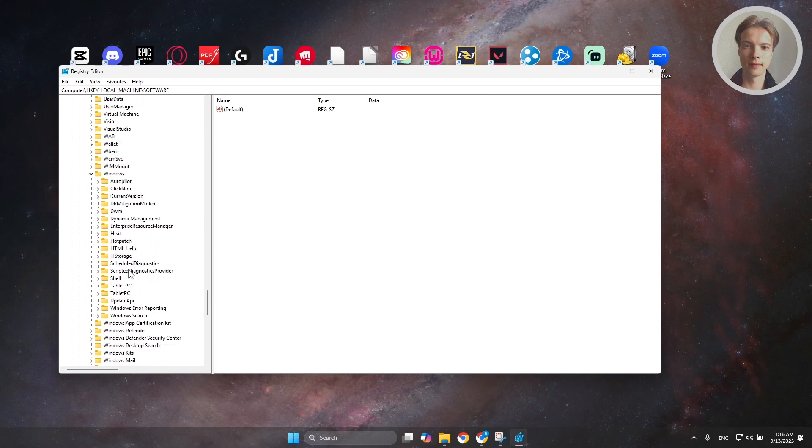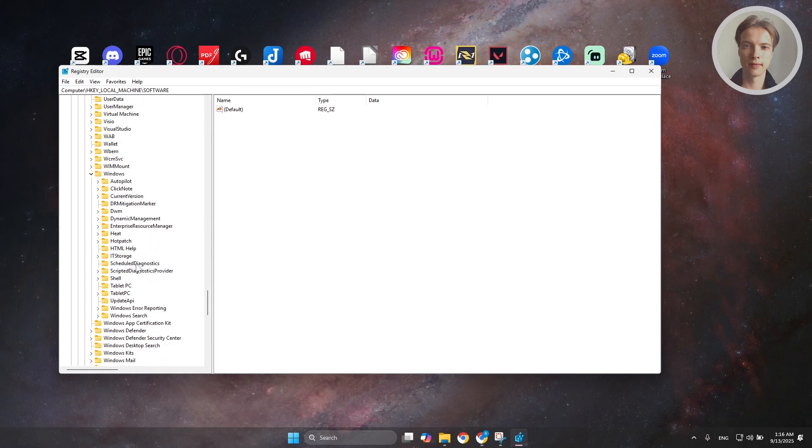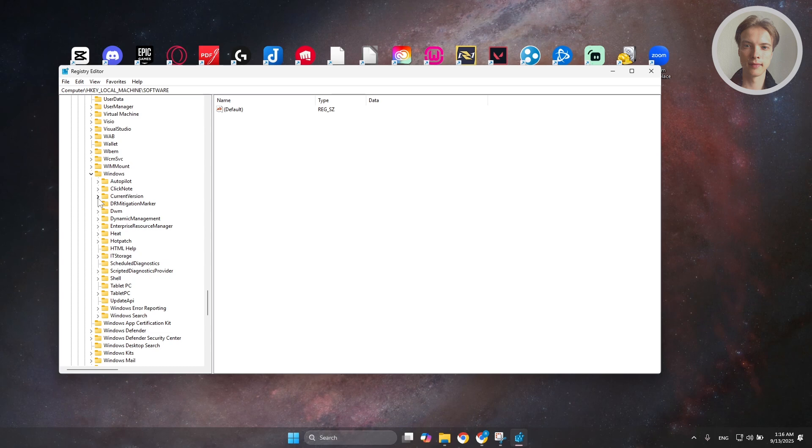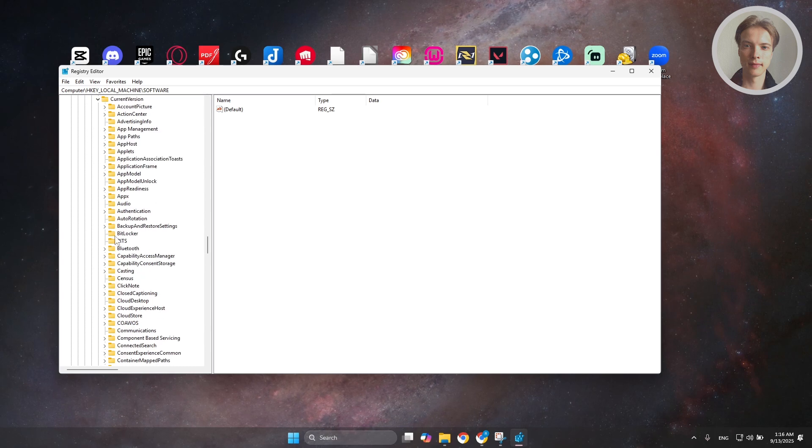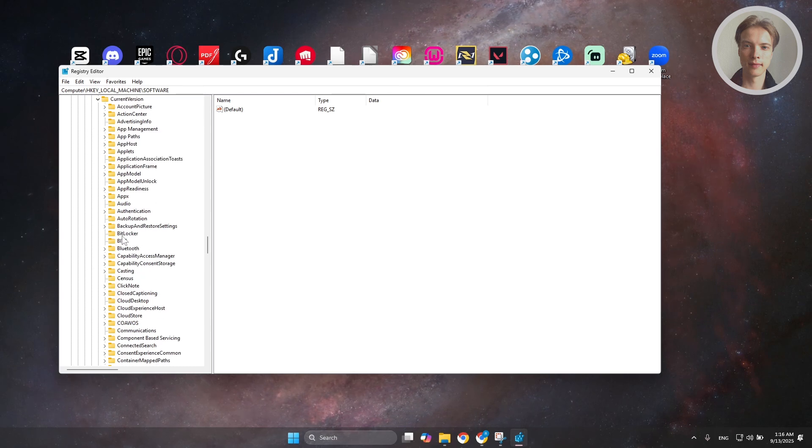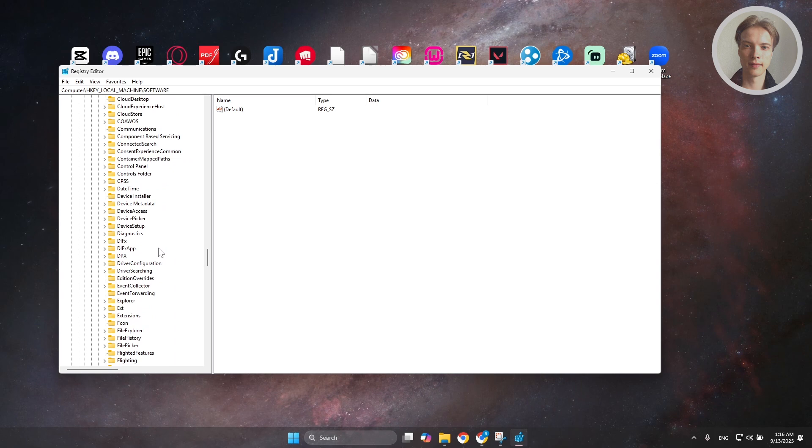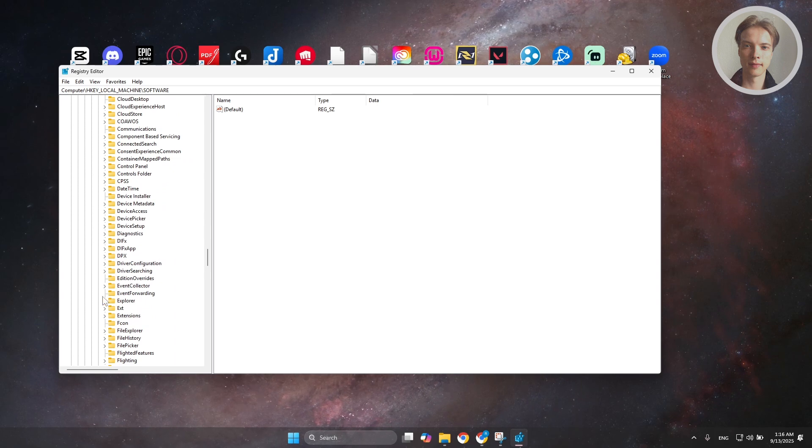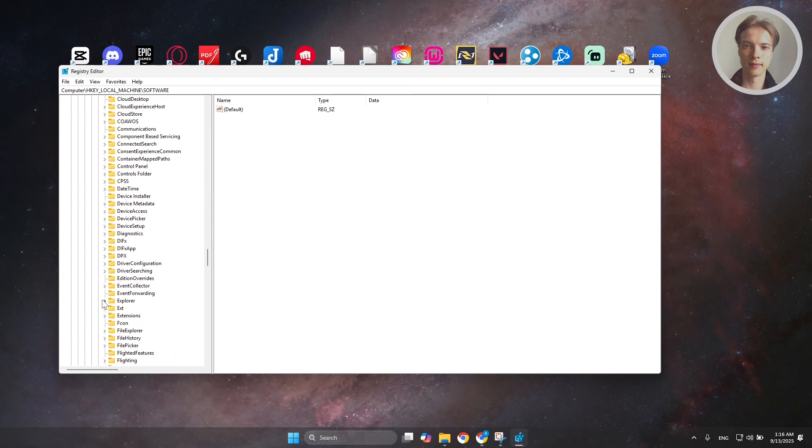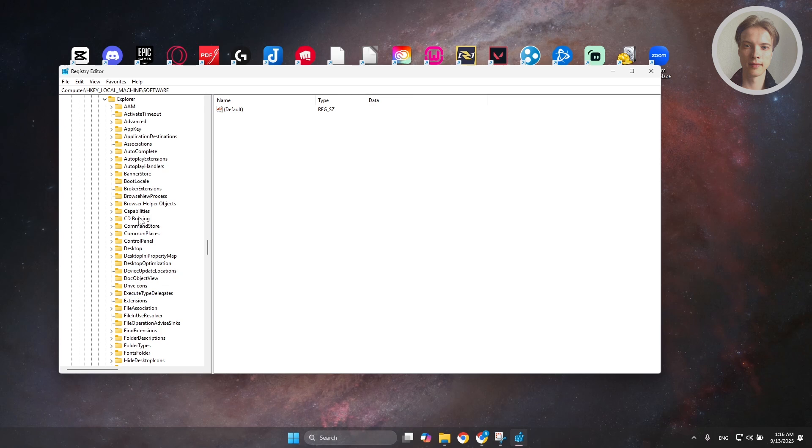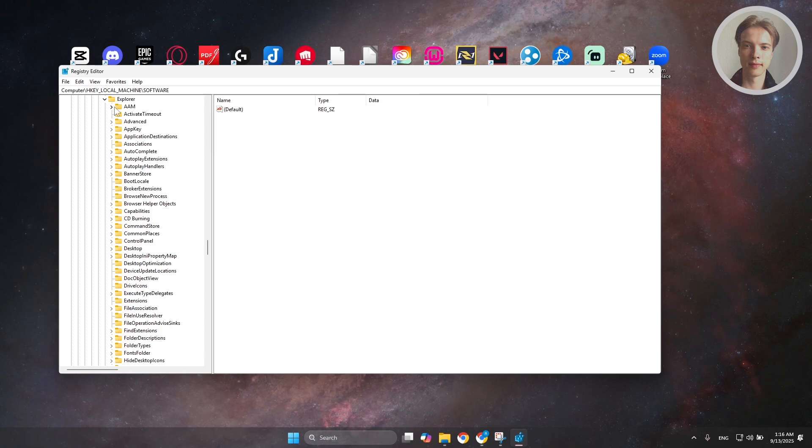Under Windows, you want to choose or look for current version. This is the one, expand it. Under current version, you want to go ahead and look for Explorer. I would highly recommend you to visit the exact folder I'm telling you here. Expand Explorer here.